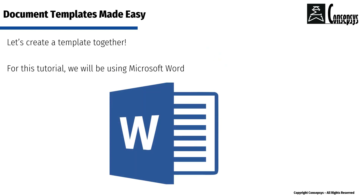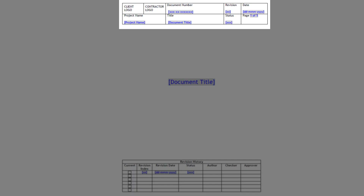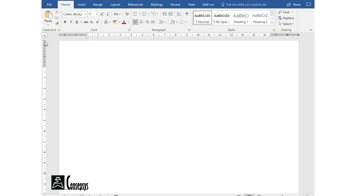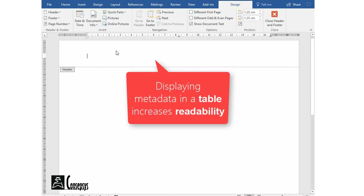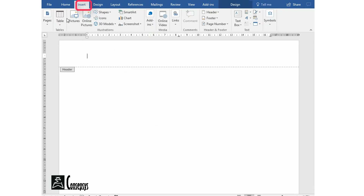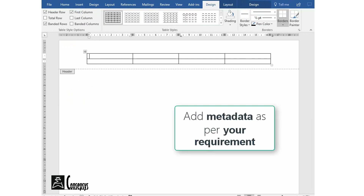So let's create a template together. For this tutorial, we will be using Microsoft Word. Let's start with the header. The header is a feature in Word that allows you to have information repeated on every page — it can contain text, information about the document, or even images. We are going to double-click in this area and use it to display our document metadata. I'm going to use a table to display the metadata in an easy and legible manner, choosing the number of columns and rows we want in the header.